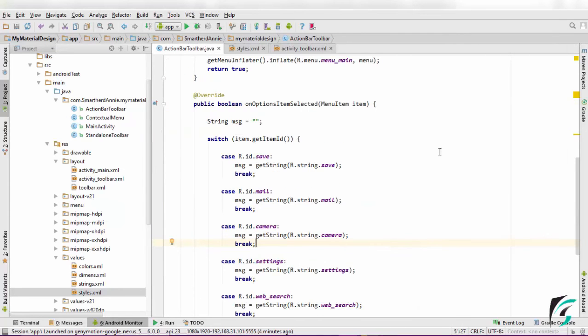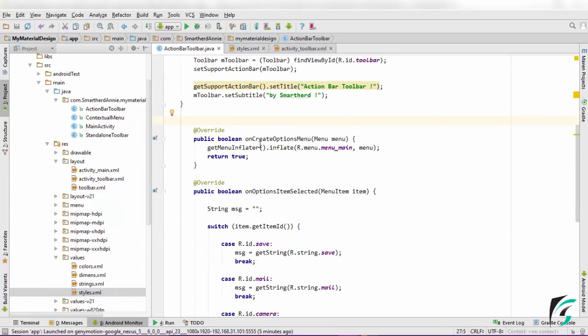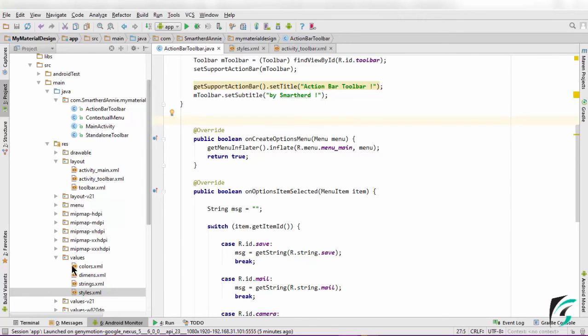Now guys, to save the time, I have just overridden the method onCreateOptionsMenu, where getMenuInflater().inflate inflates the menu_main.xml file.